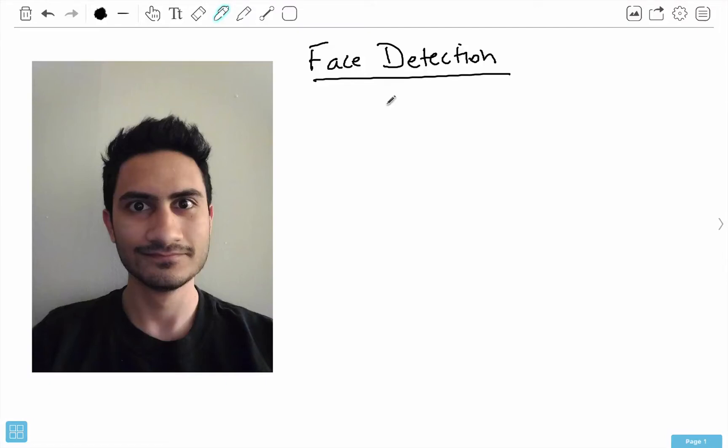Hello everybody, my name is Moha Desfande and in this video I want to introduce you to the notion of face detection. I want to give you an overview of the different topics that we'll be covering in the next few videos. A good place to start would be to discuss what face detection is and what it isn't.